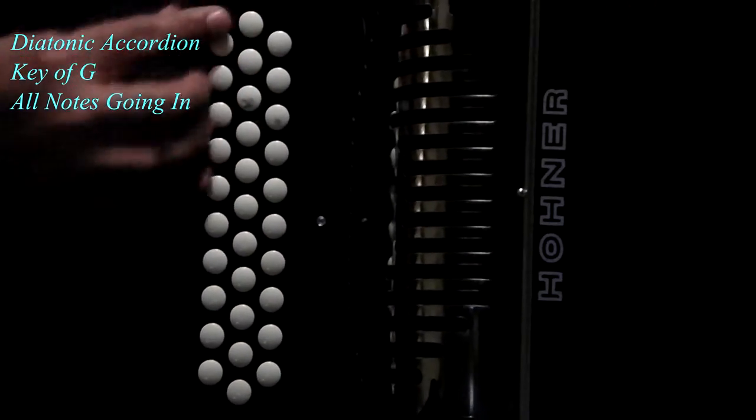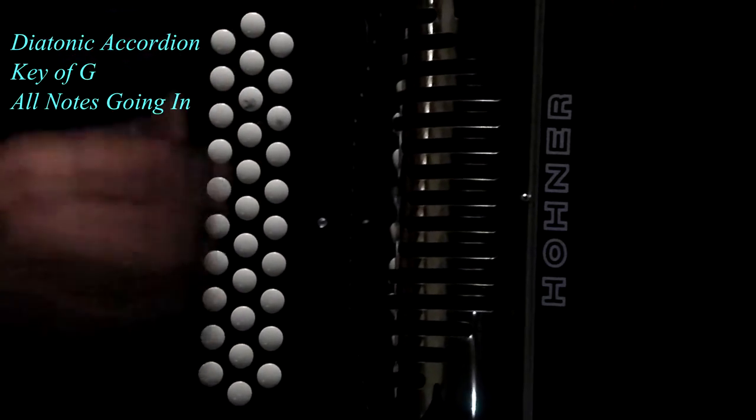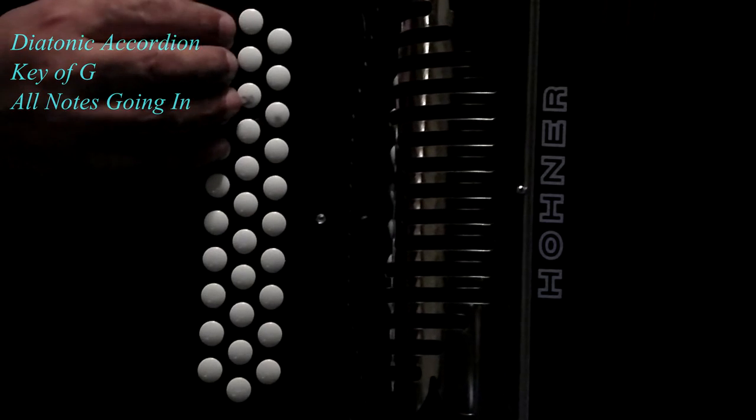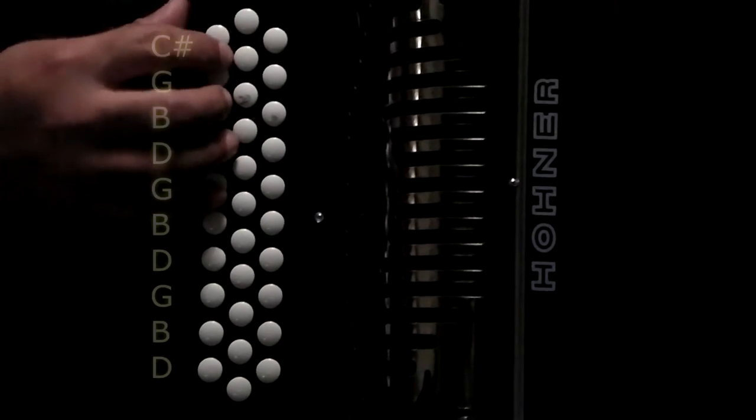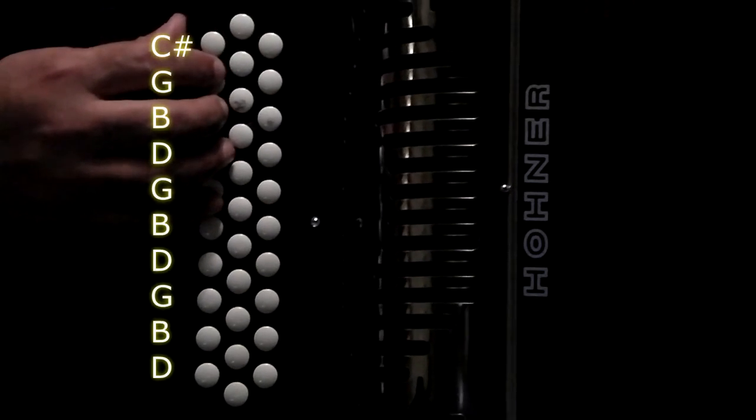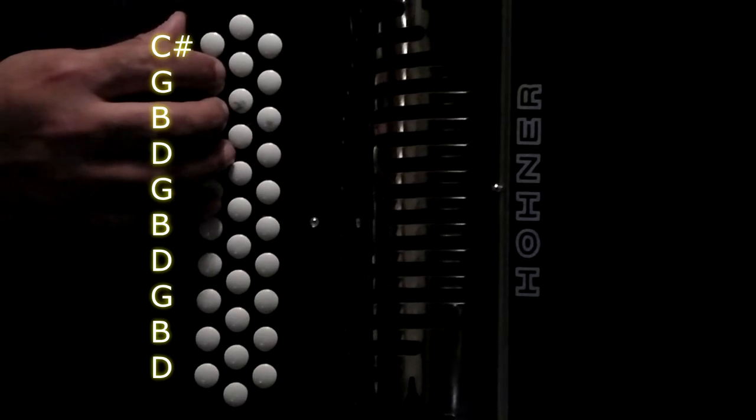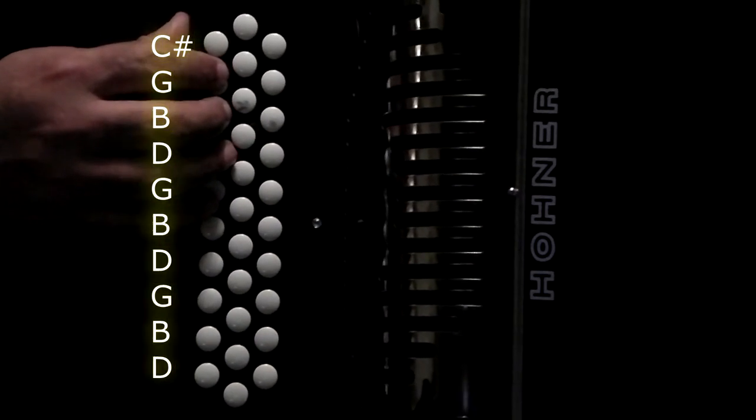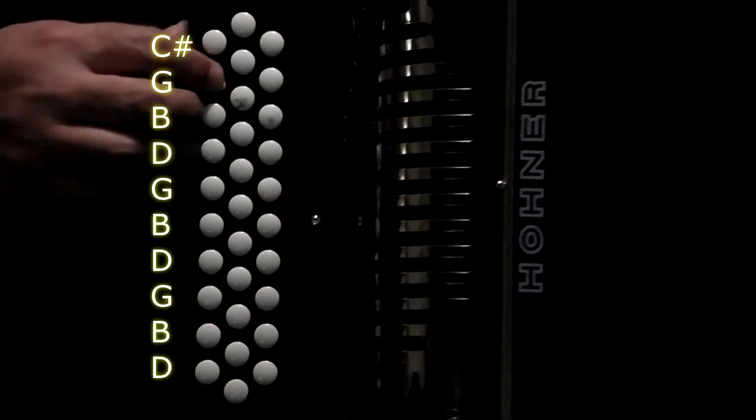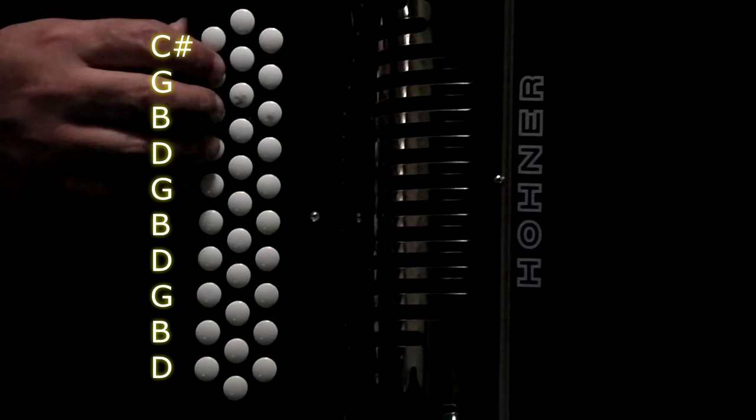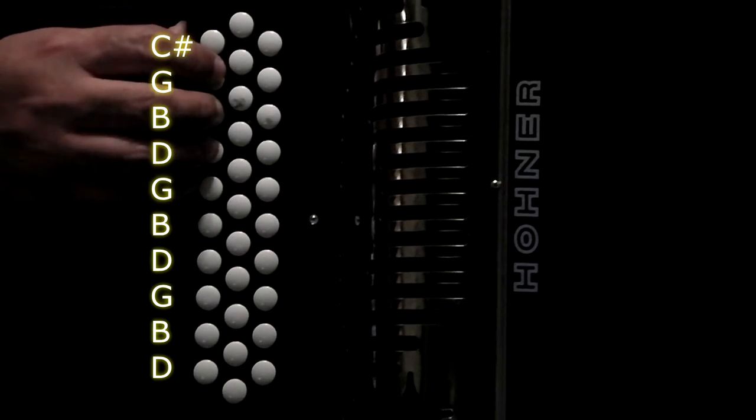Starting with row one. First note, C-sharp. Now the rest of them are the G major chord. So you'd have G, B, D.